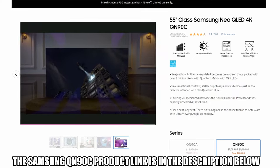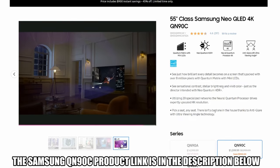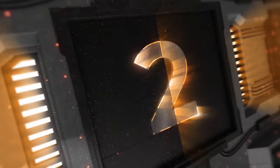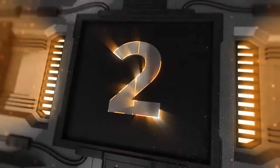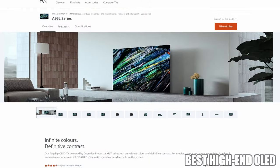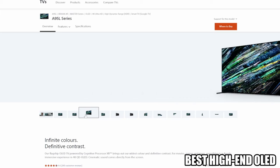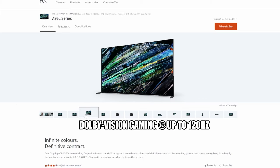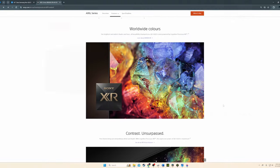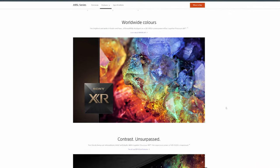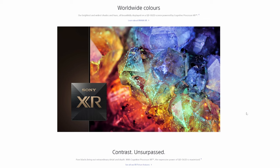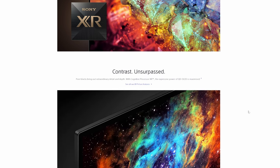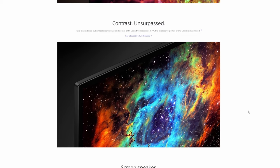TV number two is the Sony Bravia XR A95L OLED. This was Sony's flagship 4K QD OLED TV in 2023. The A95L features Dolby Vision gaming at up to 120 hertz, which means your gaming will be extremely smooth. This TV's color vibrancy and accuracy is off the charts, and this TV looks great even in bright rooms thanks to its high peak brightness and fantastic reflection handling.